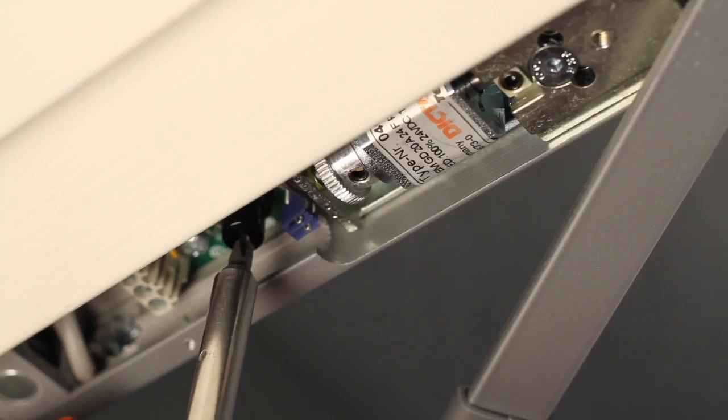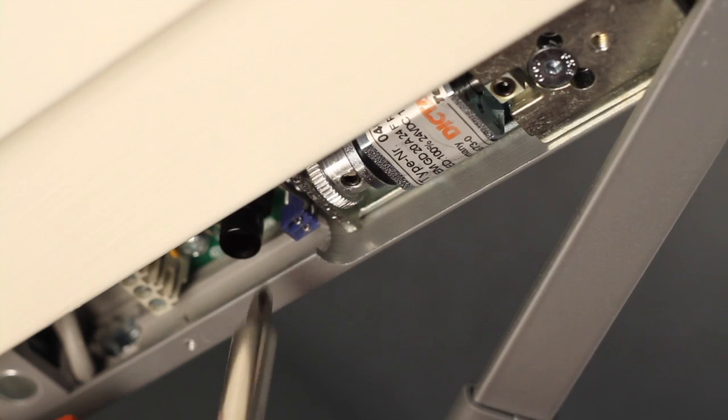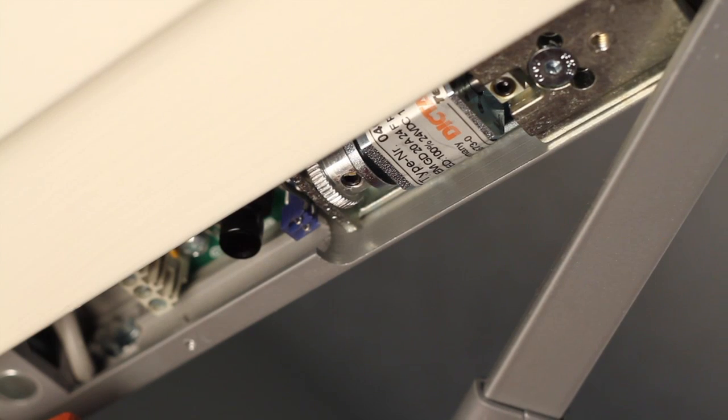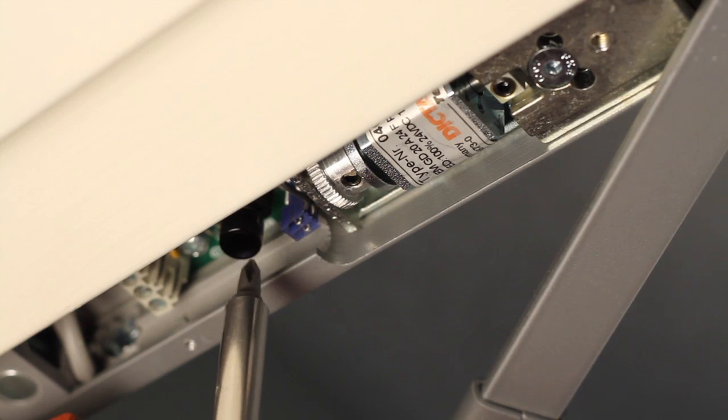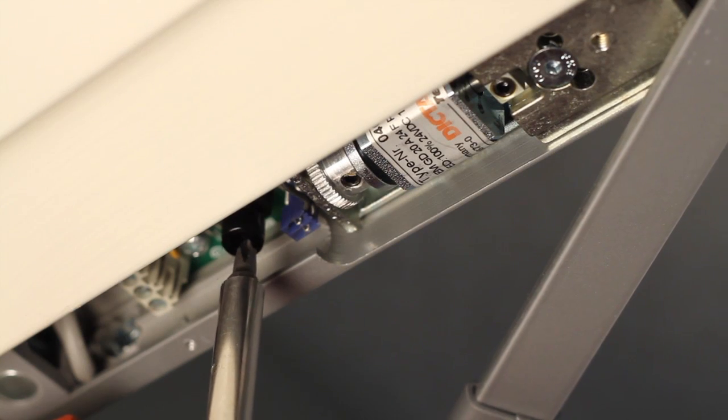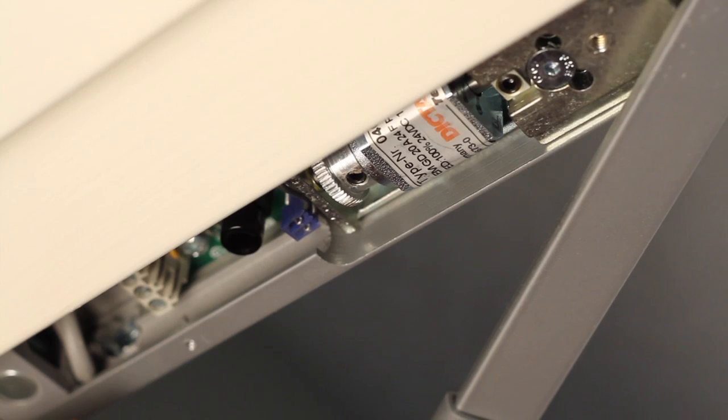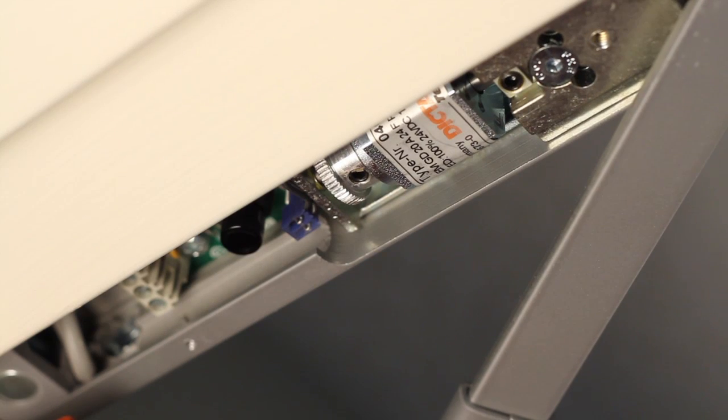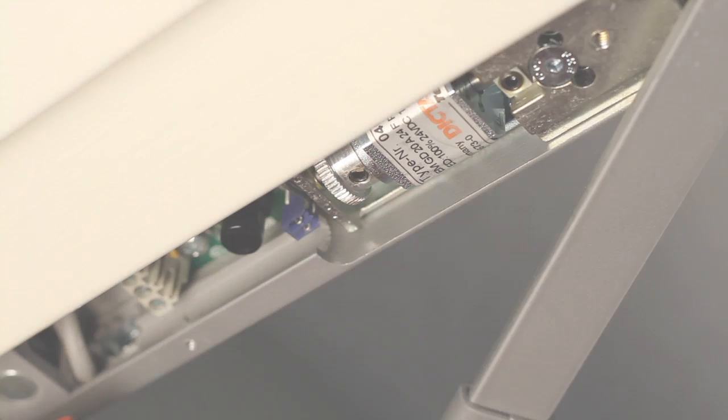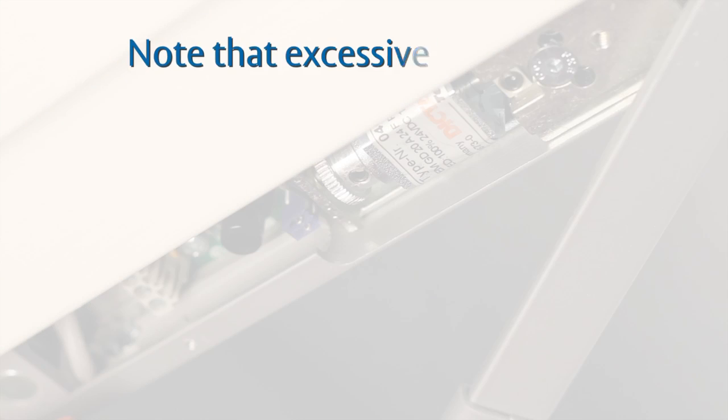Test the device to ensure the desired holding force meets the requirements of the opening. This can be done by pressing the on/off switch or a remote release, in this case a fob, to release and/or engage the solenoid.